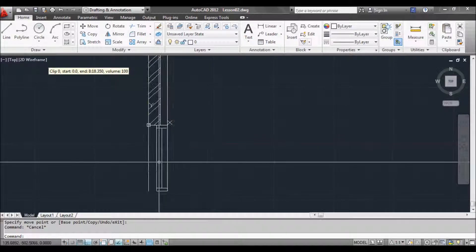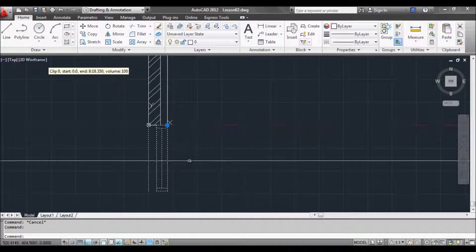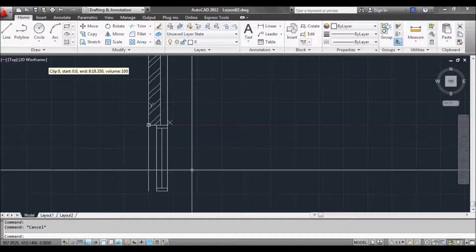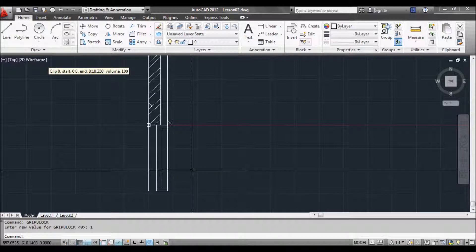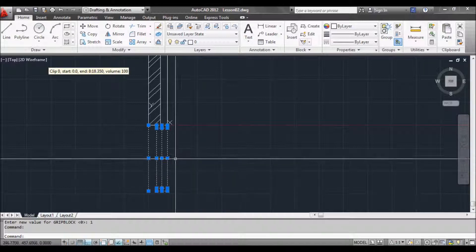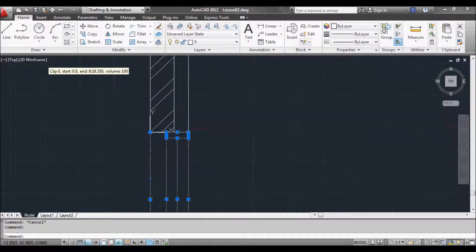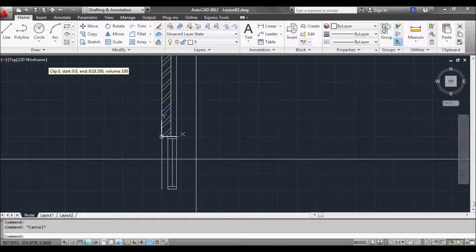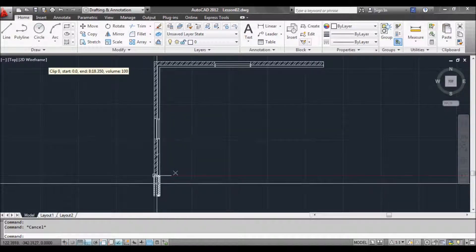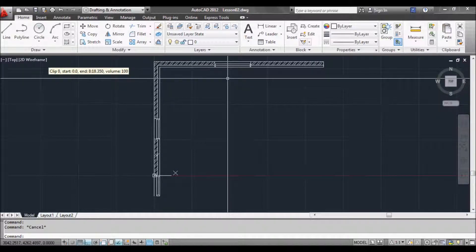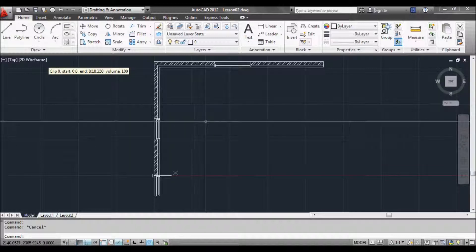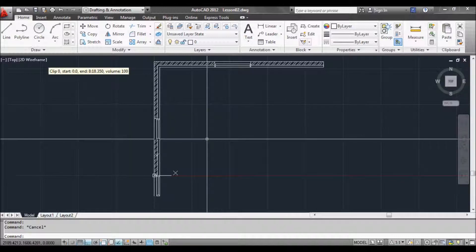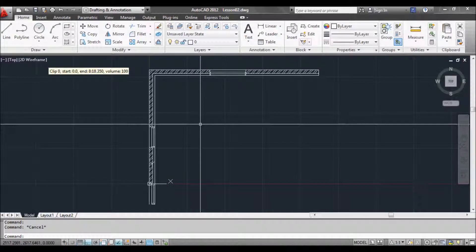Sometimes you might want to look at all the grips in the block, not just the insertion point one that we set up when we made the block. So to do that type grip block at the command prompt. Hit enter or space. And change the value to one. Now if we select our block, you can see all the grips, which is useful because you can click on different grips to do different things. Blocks can be useful for many things, not just windows but furniture and sinks and things like that.